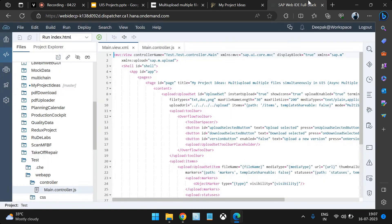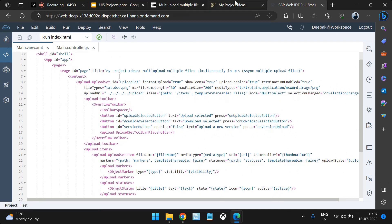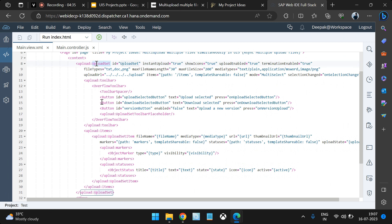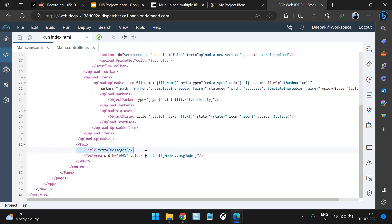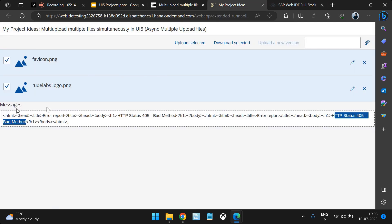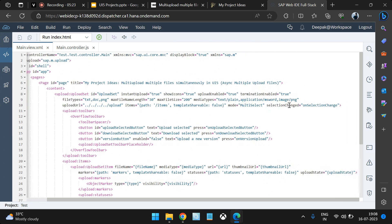Now we'll jump into the coding part. In the view, we have a page with a title, and then we have something called upload set. Within upload set we have buttons to perform upload, download, and versioning — these all come by default from the SAP code reference section. You do not have to remember how to write this entire section; you can copy and paste from our blog or from the SAPUI5 Explorer. Just after that, we have added a VBox with a title and a text area to hold our messages.